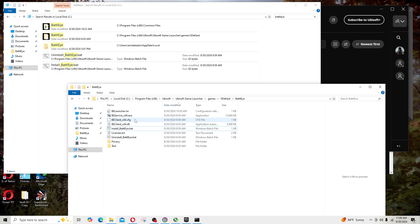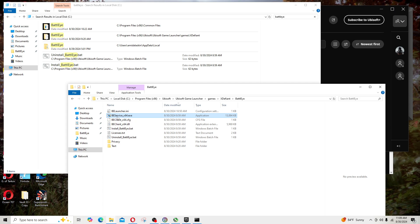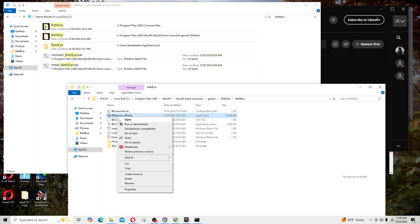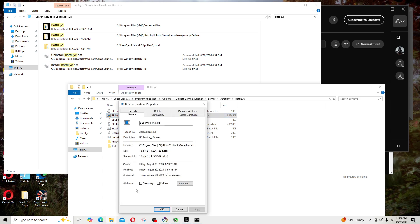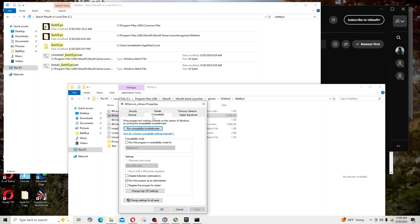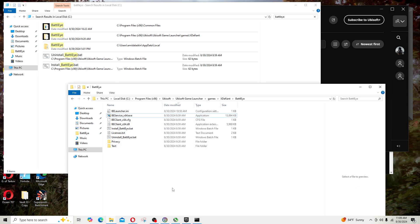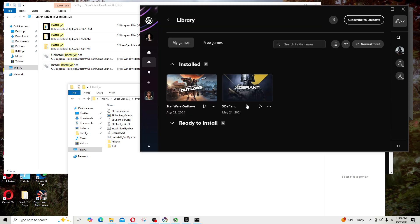Even this guy right here, the BE service. I right-click on the executable related to BattlEye or the game in question. In my example, X Defiant, right-click on it, Properties, go to Compatibility, make sure this says run this program as administrator and you do that for all.